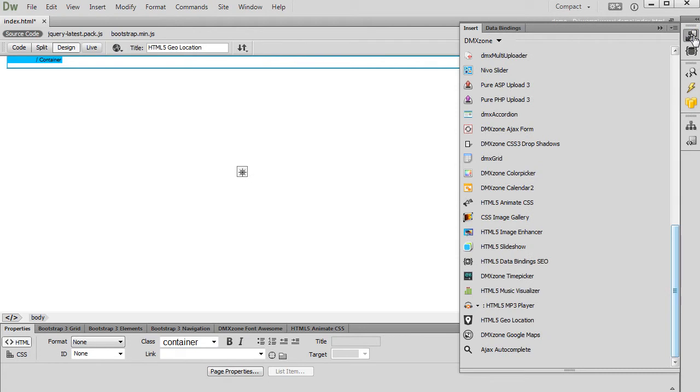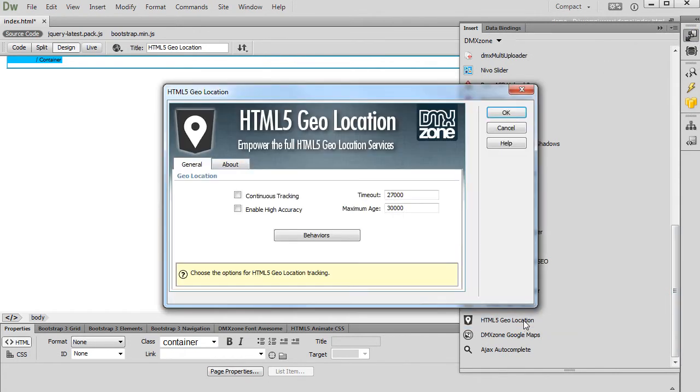Add HTML5 Geolocation on the page. We enable the High Accuracy and Continuous Tracking options.